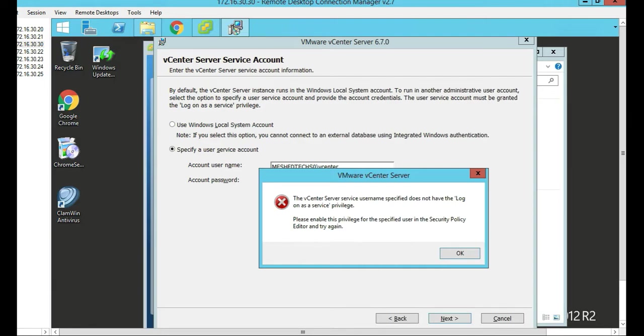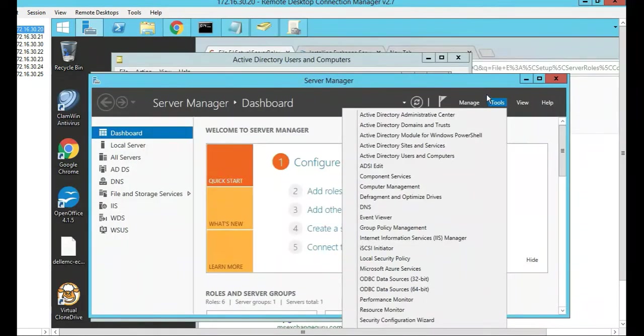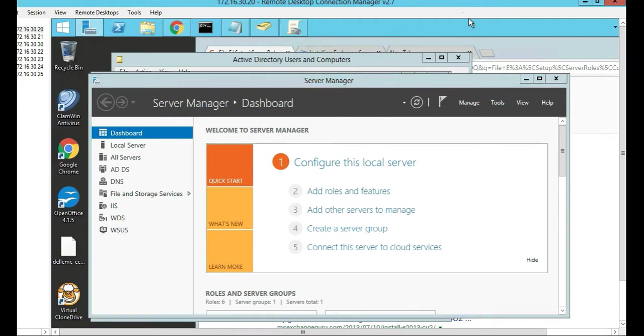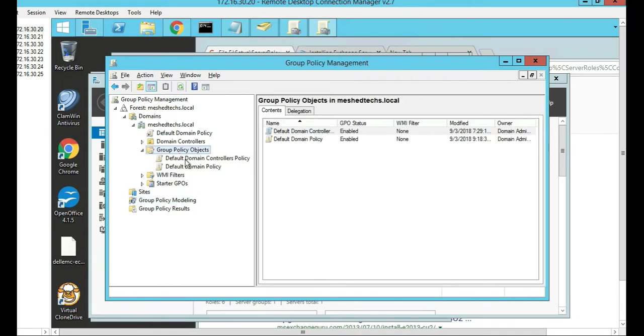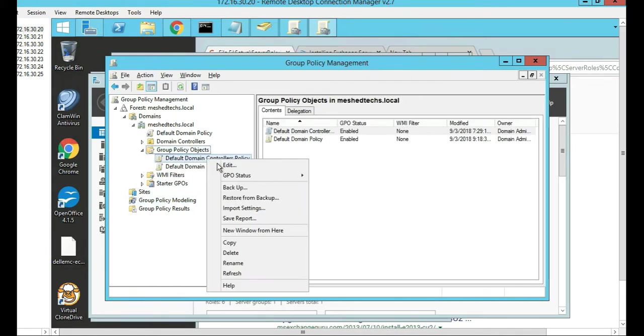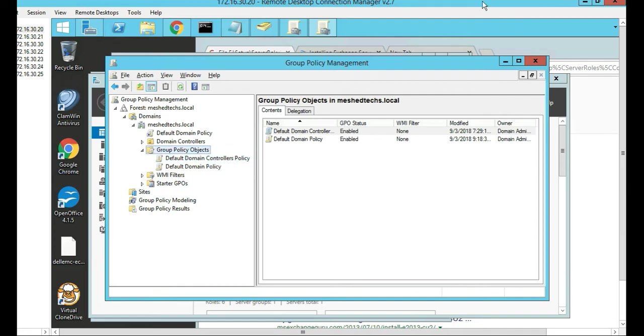So we'll hop over to the domain controller. Go to server manager, then tools, then group policy management. We're going to open domains, domain group policy objects, and then right-click on the default domain controllers policy and click edit.